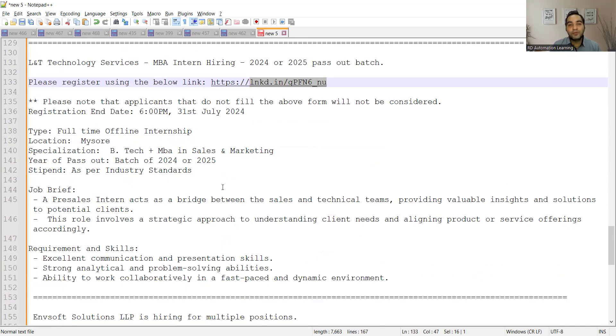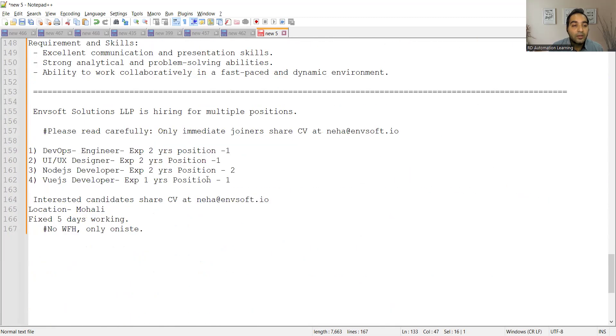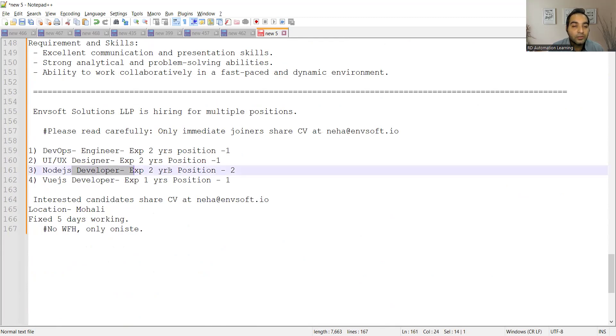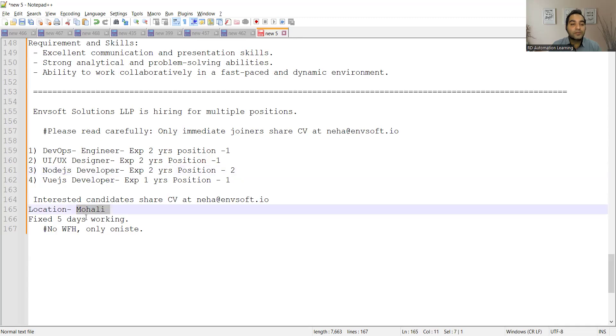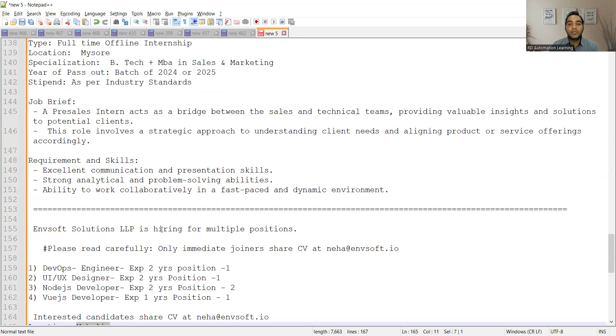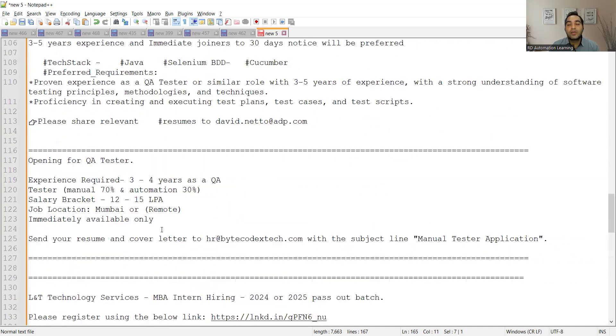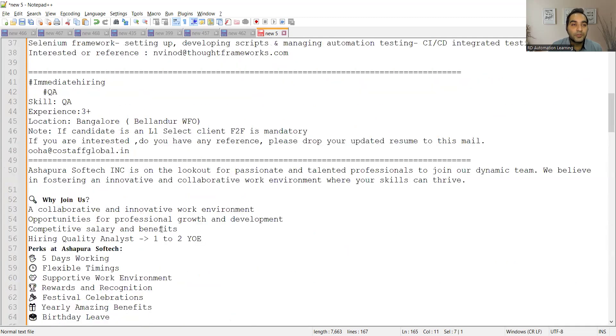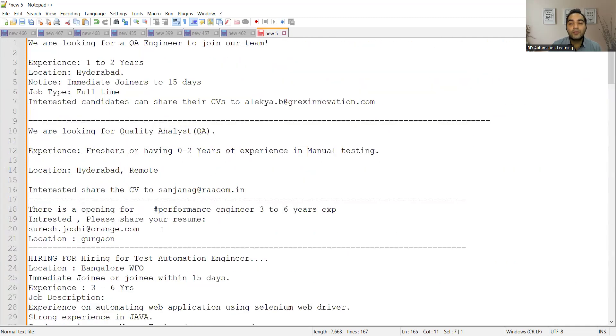Then ENV Soft Solutions is hiring for multiple positions: DevOps, UI/UX, Node.js, and developer-related roles. Location is Mohali, fixed five days, no work from home, only on-site. It's a work from office job opportunity.